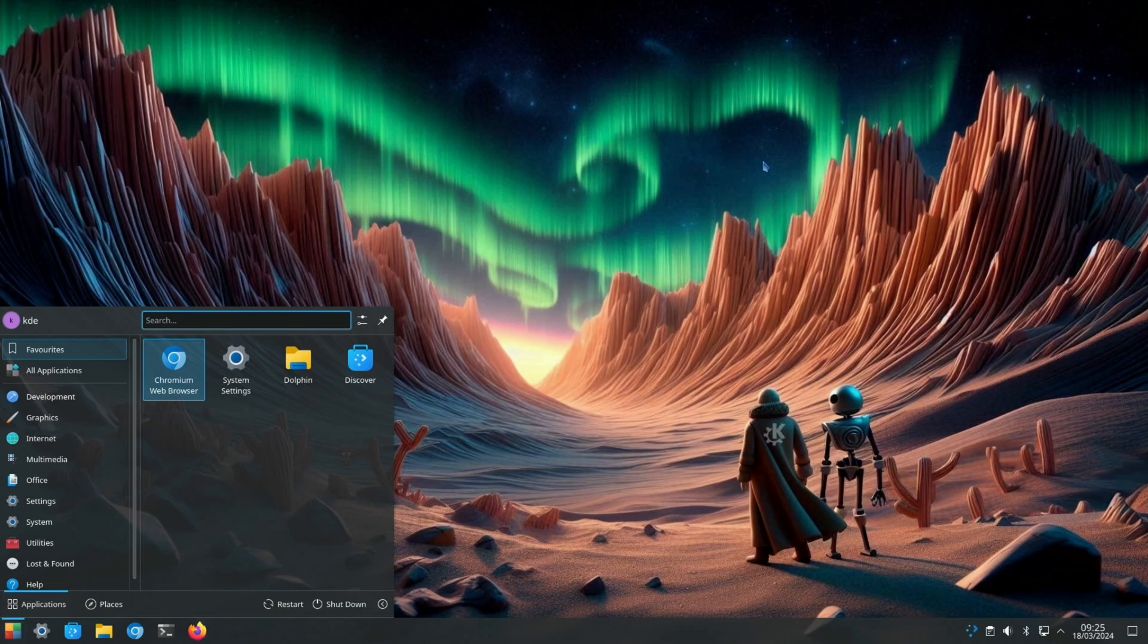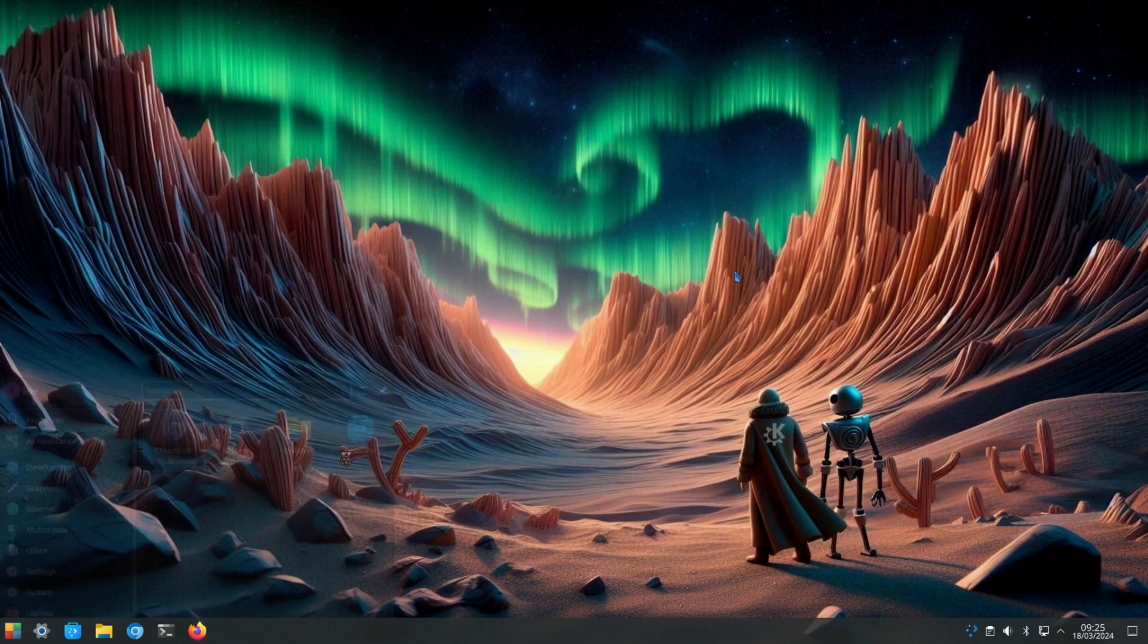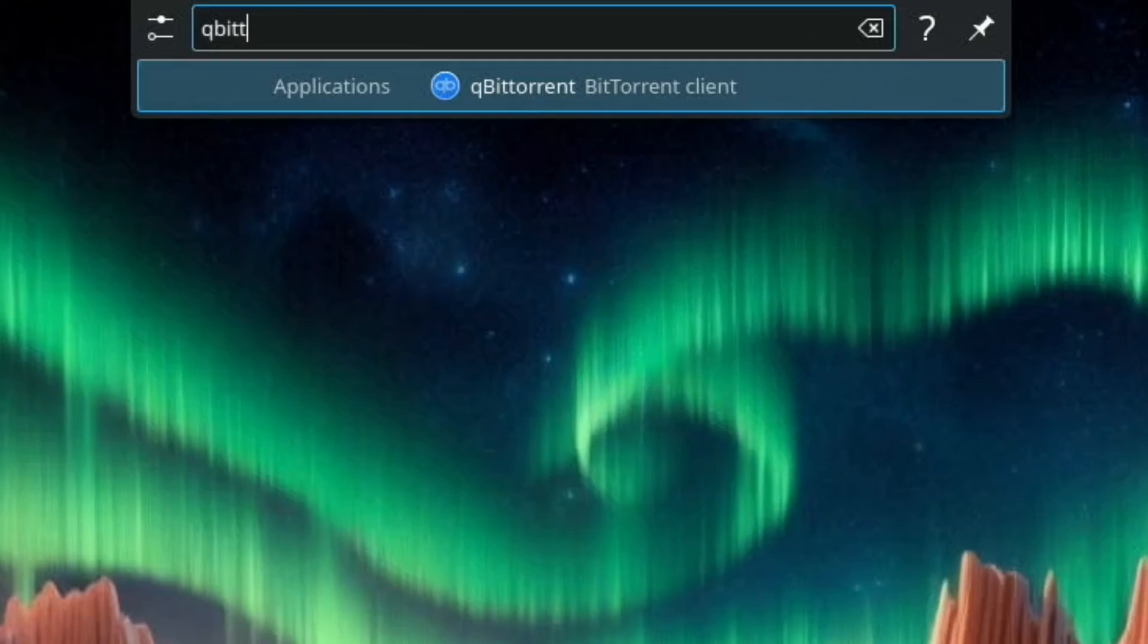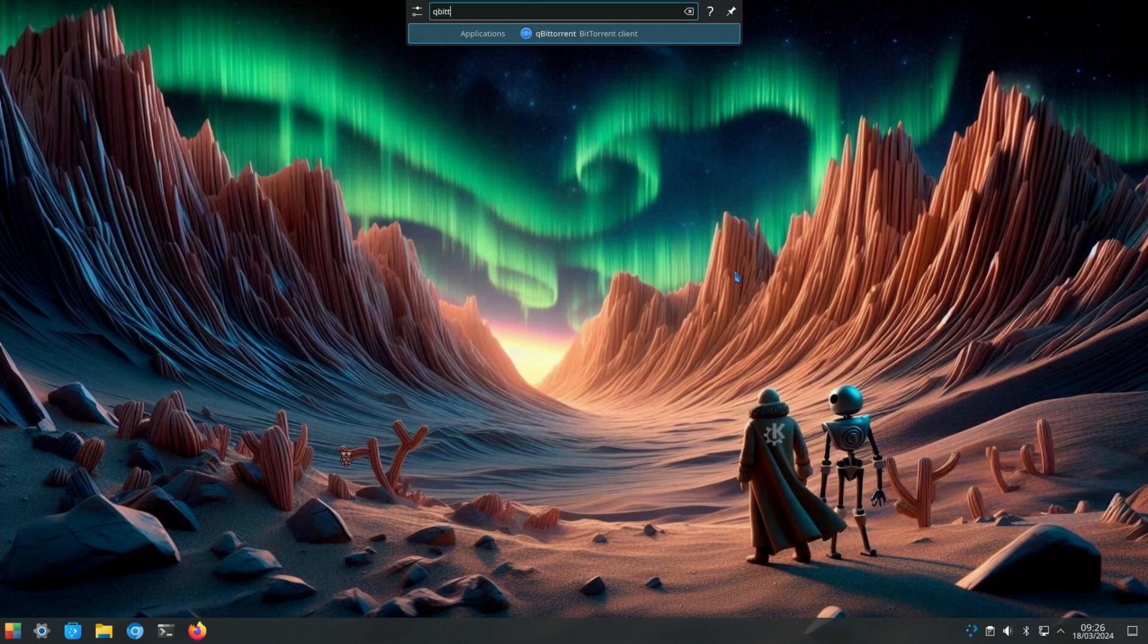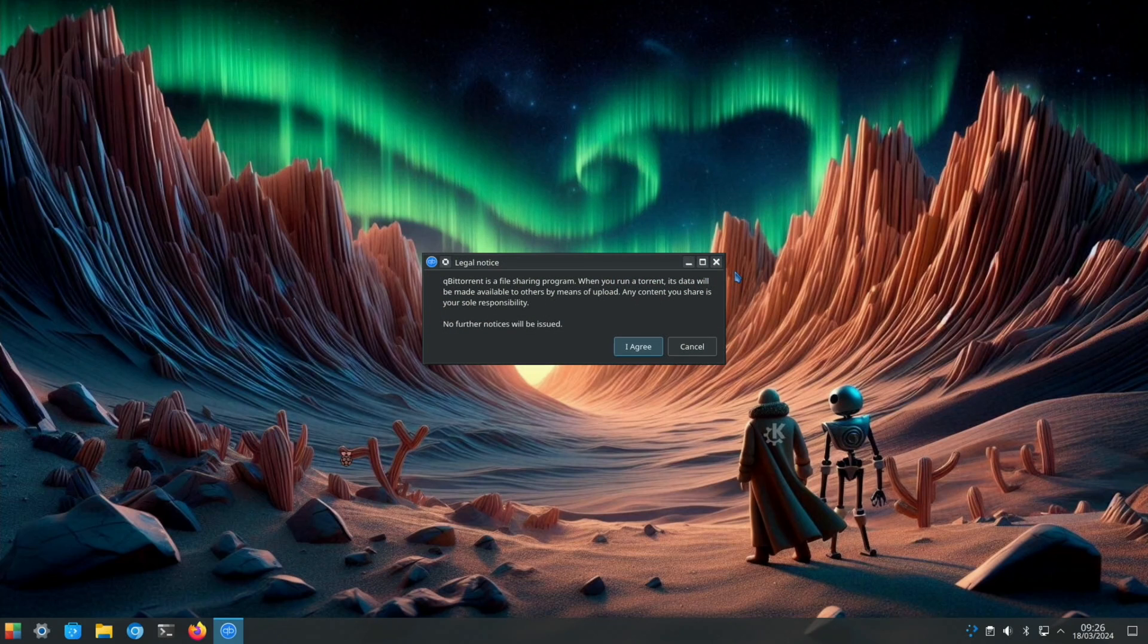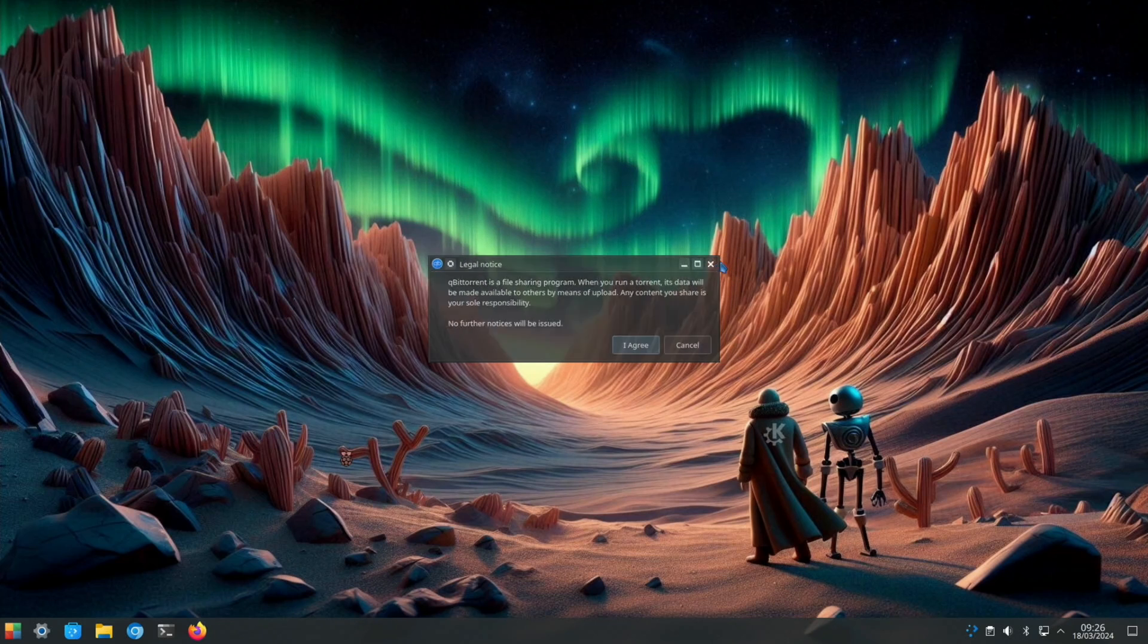I also have removed Transmission, which was the torrent downloader, and I've gone for qBitTorrent. So if you type in qBit you can see qBitTorrent comes up. There's two methods of launching apps and I've just used both - you press the Windows key and start typing, or you can just start typing on an empty desktop.